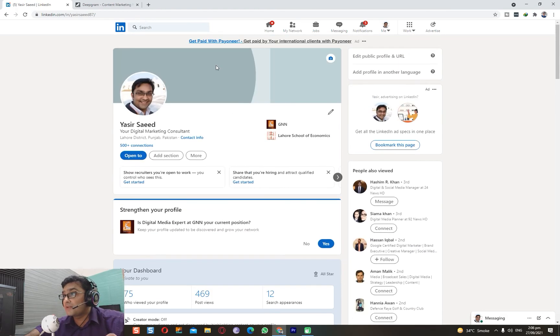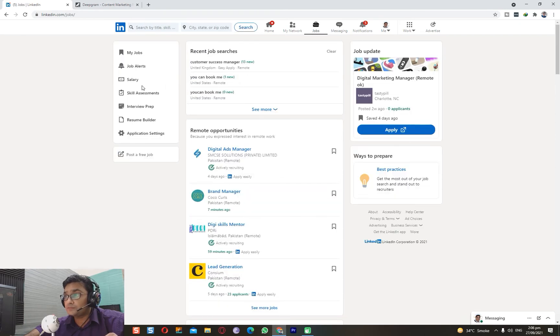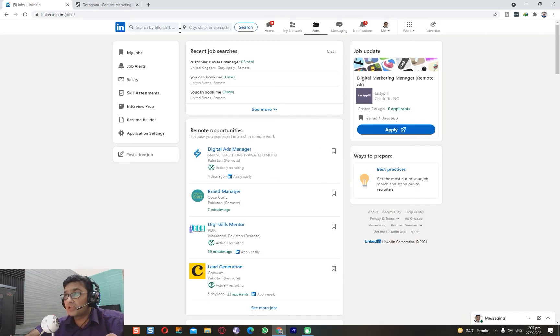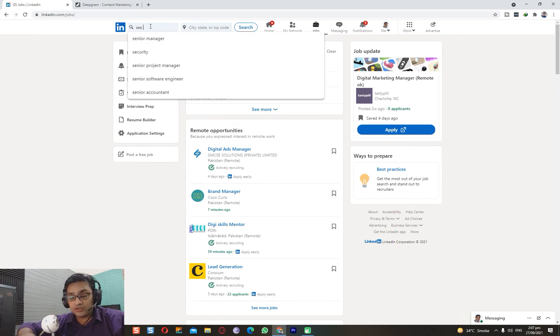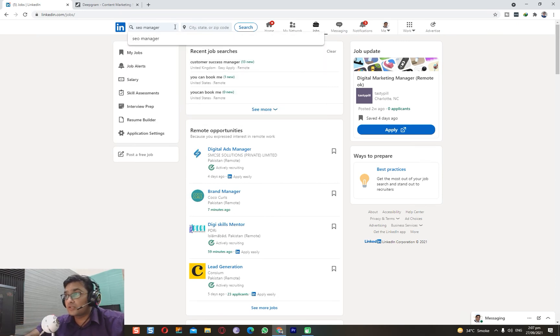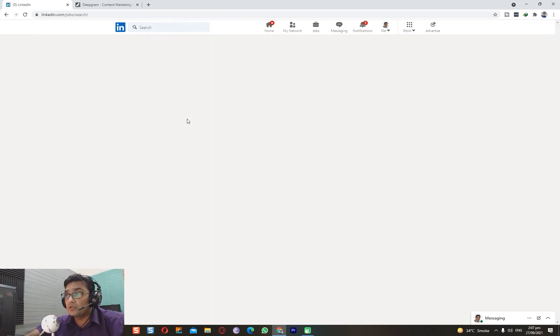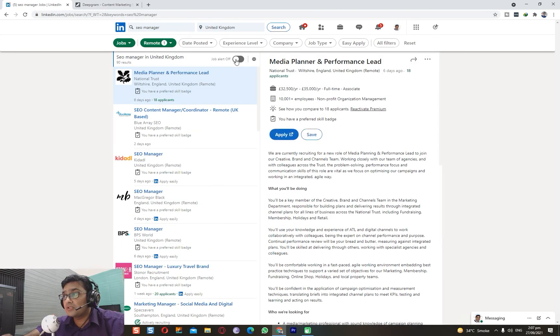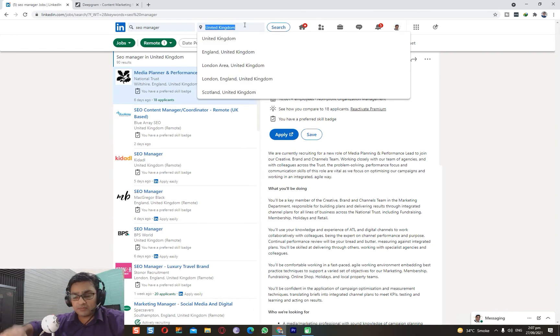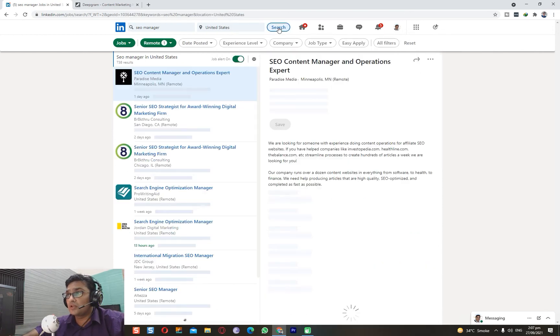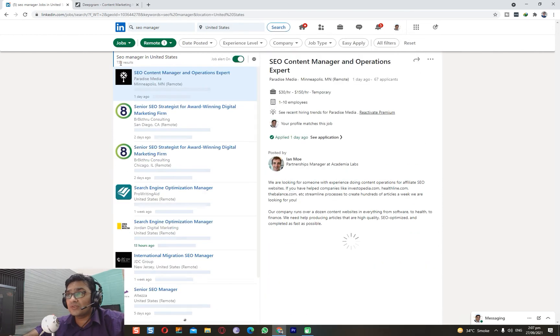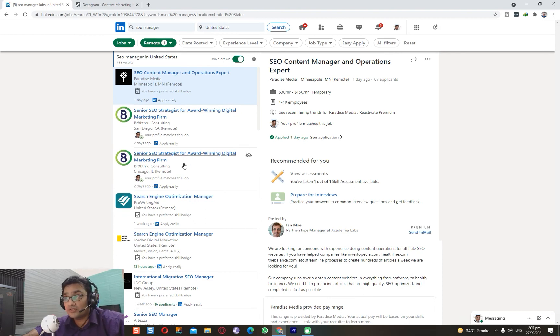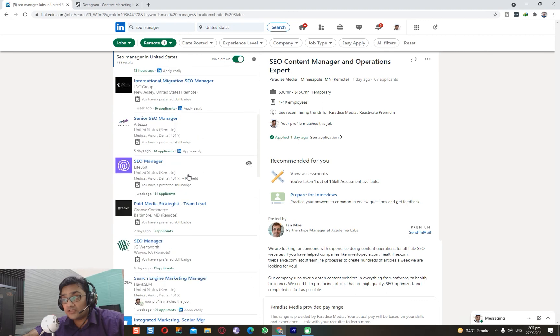Getting back to jobs - you have job alerts. For example, I have job alerts set up. Let's suppose you search for SEO Manager for remote, and if you want to set a job alert, just click here. A job alert is now on. If you don't want jobs in the United Kingdom, let's suppose you want United States, you search SEO Manager for remote-based jobs - 738 just for SEO Manager.